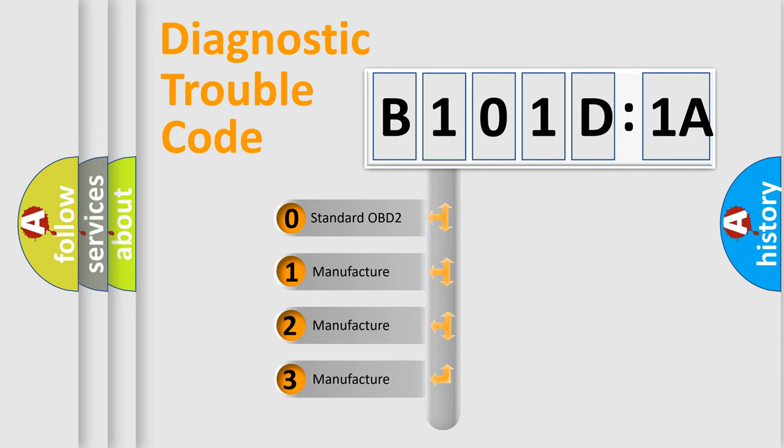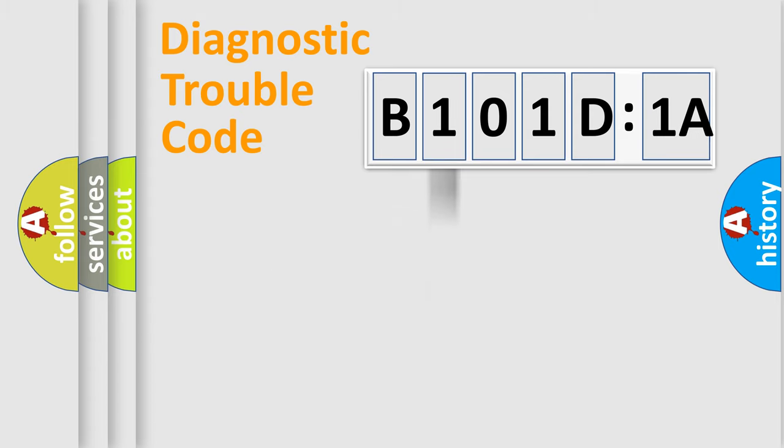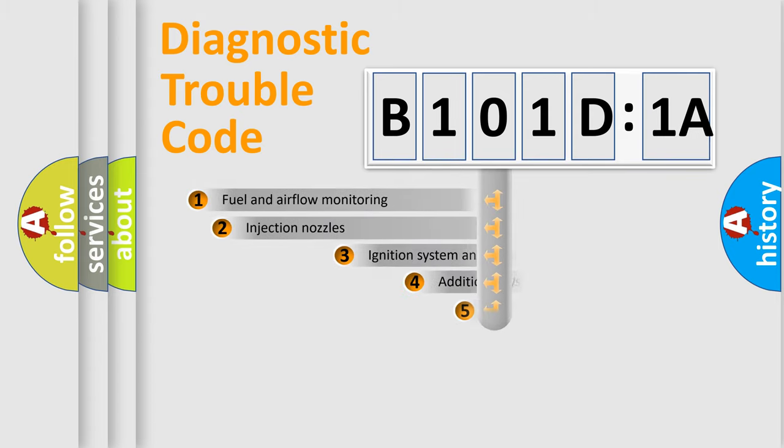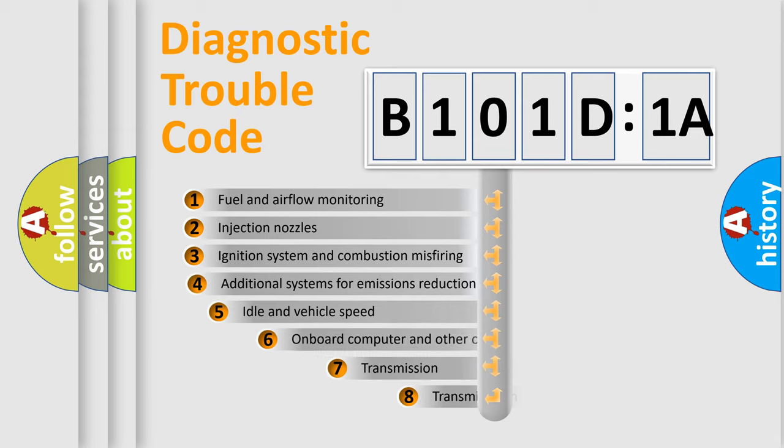If the second character is expressed as zero, it is a standardized error. In the case of numbers 1, 2, or 3, it is a car-specific error.